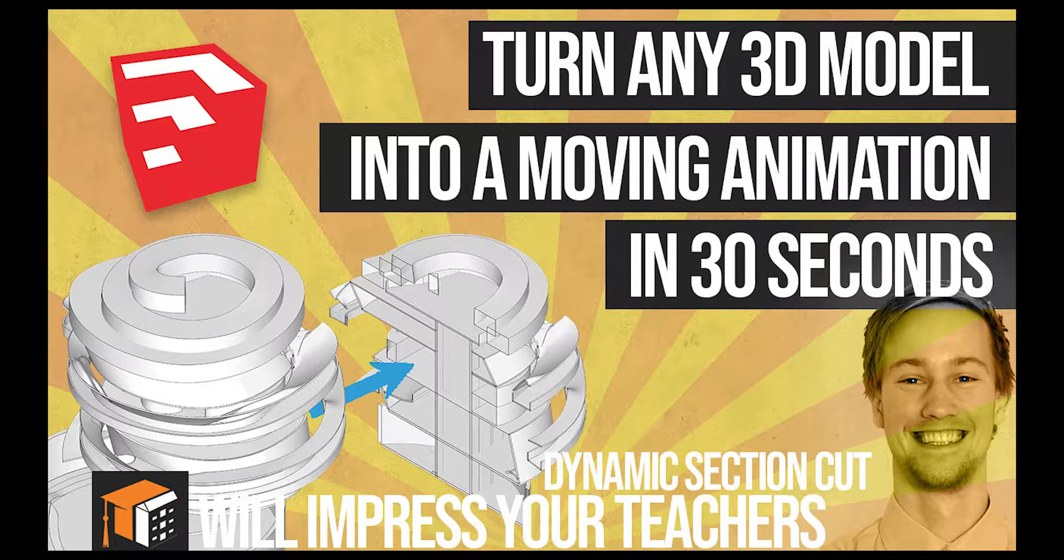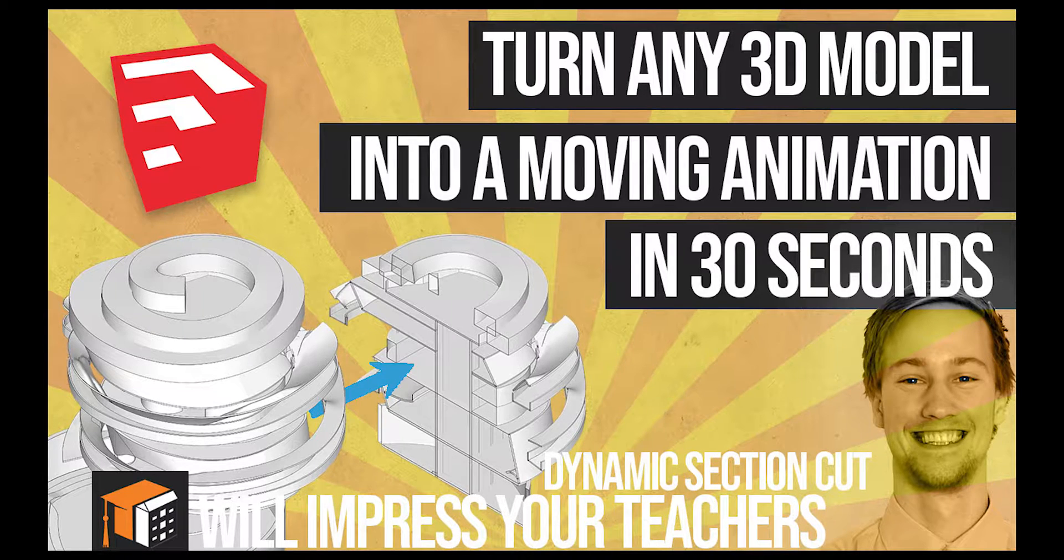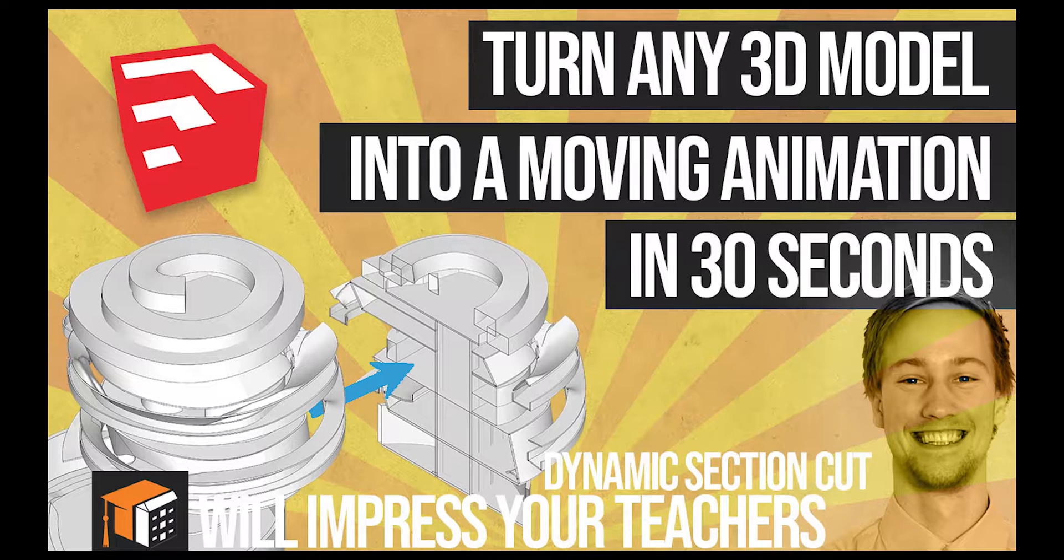Today I'm going to show you how to animate any 3D model to have a section cut going through it. It's a very simple technique using SketchUp, but hopefully it opens your mind up to try some new dynamic and animated representations of your models. I'm a big believer that you should always try new things and stray away from what everyone else is doing.